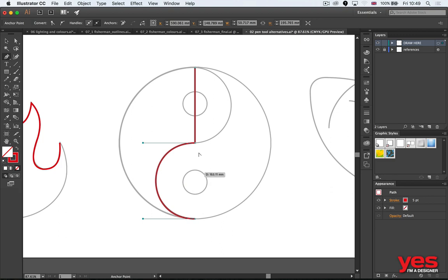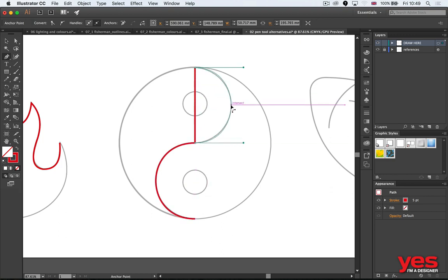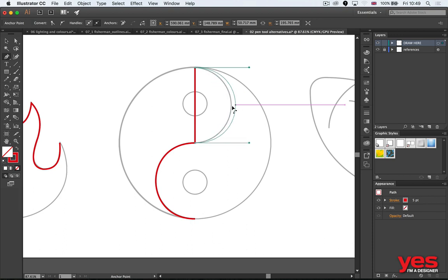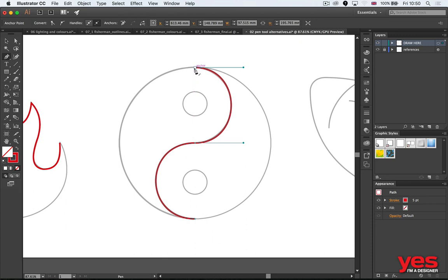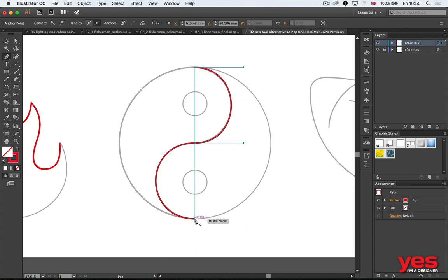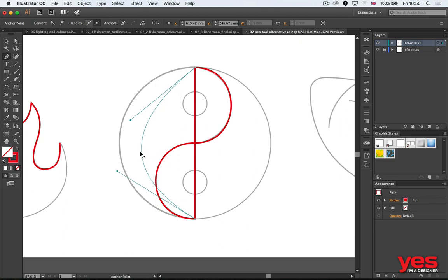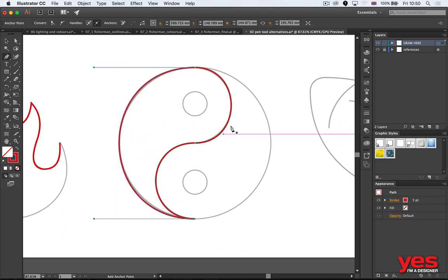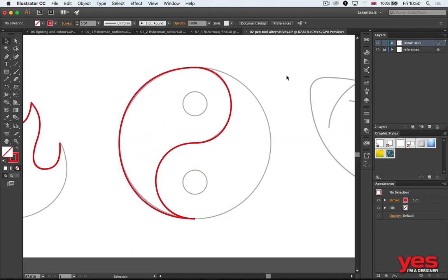And then the same thing here: I can hold down Alt and Shift together. See how it changes? So Alt and Shift together, that is it. And then continuing from that point, I just click at the bottom and again Alt and Shift together. And there you go—we have half of it.